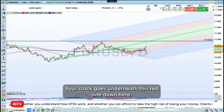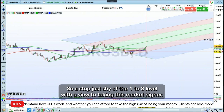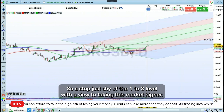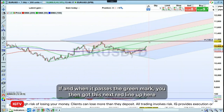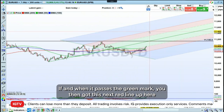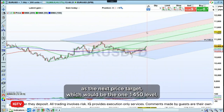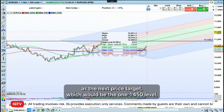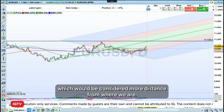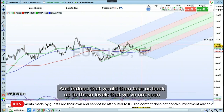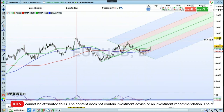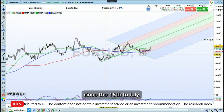Your stop goes underneath this red line down here, just shy of the 1.08 level, with a view to taking this market higher. If and when it passes the green mark, you've then got this next red line up here as the next price target, which would be the 1.1450 level — a considerable distance from where we are. That would then take us back up to levels we've not seen since the 18th of July.